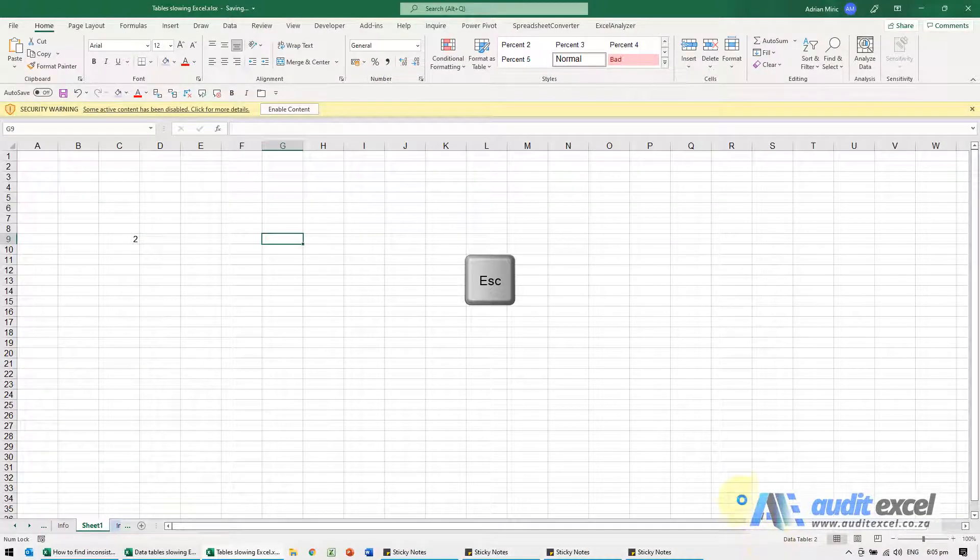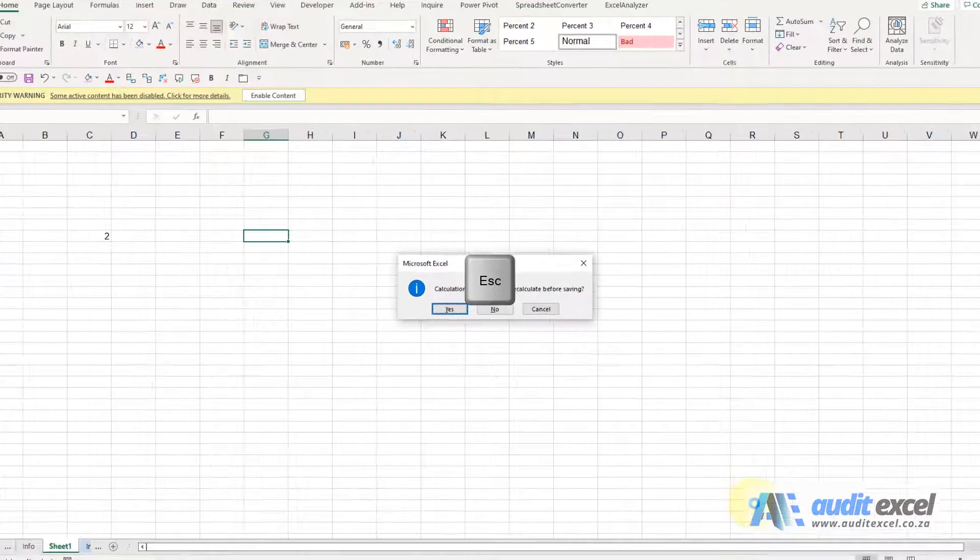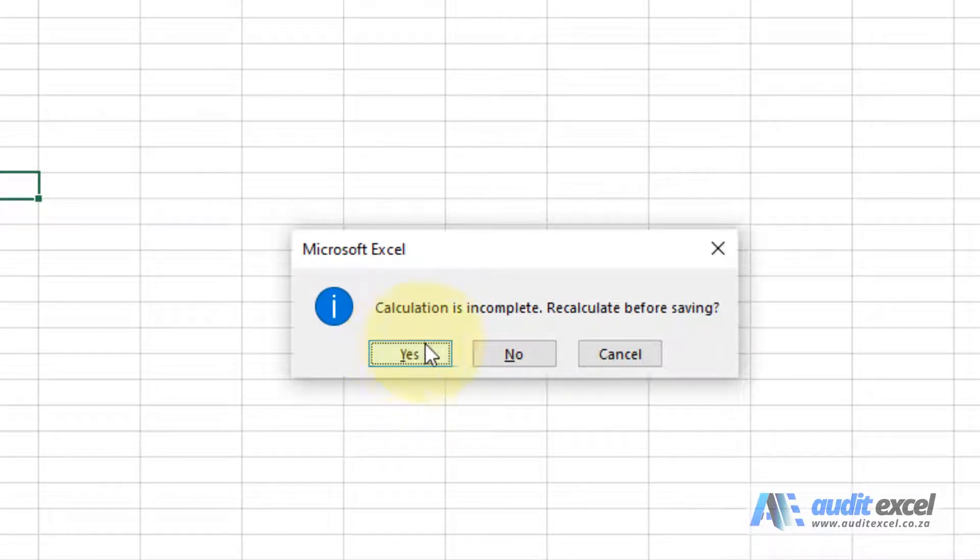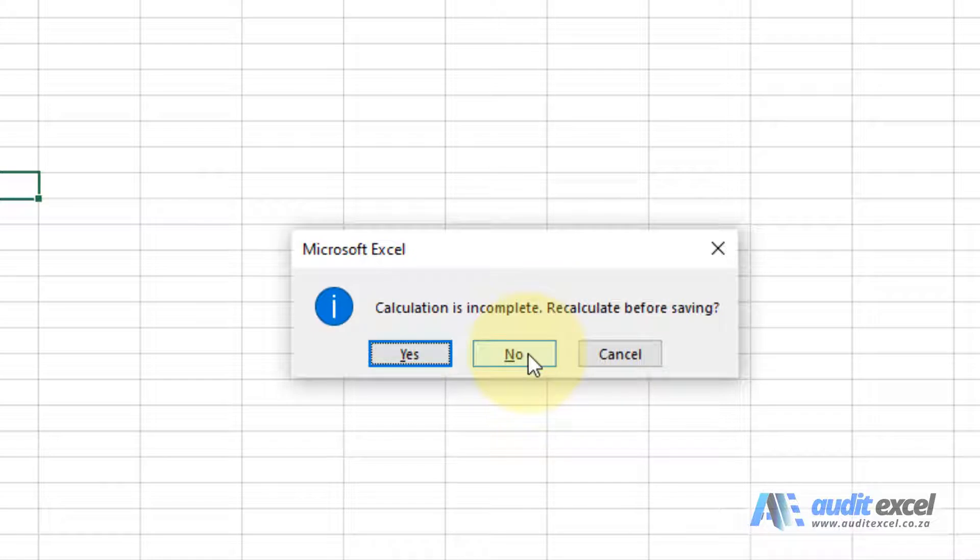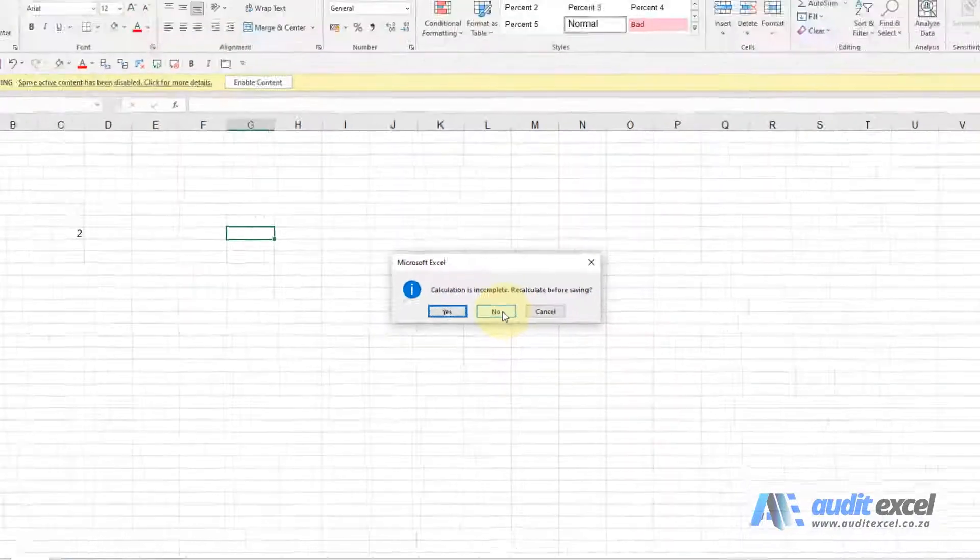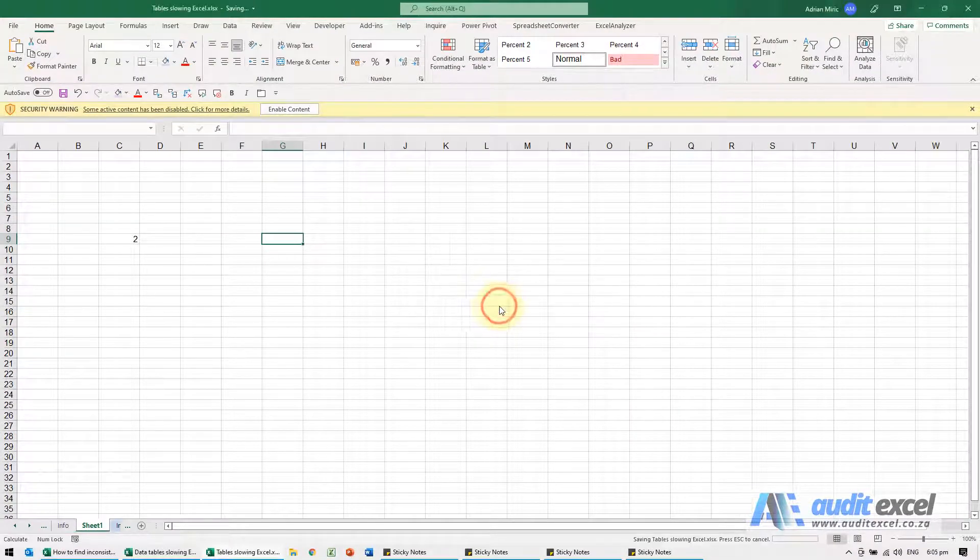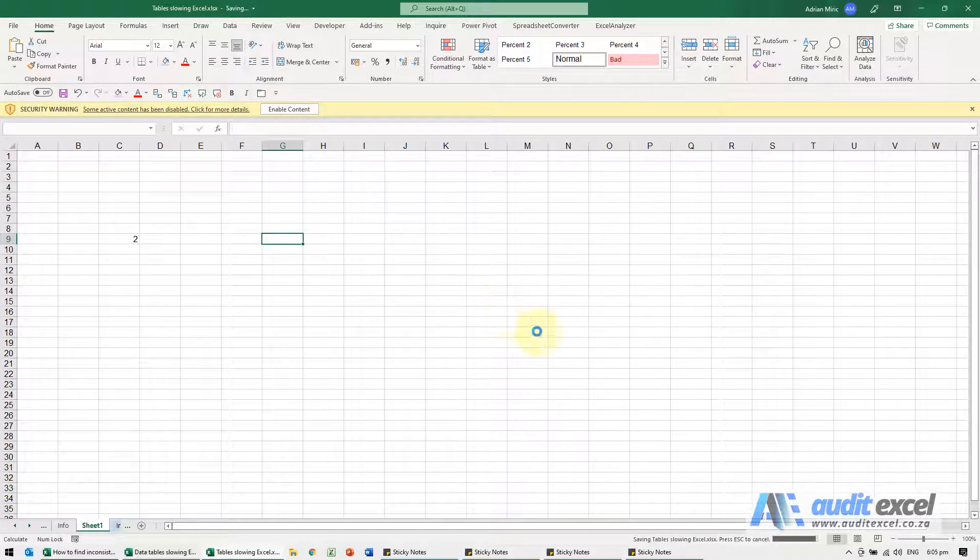And you'll see it warns you, it's saying look it hasn't finished the calculations, do you want to recalculate before saving? If you say no it will close quicker but just remember it hasn't recalculated, so when I say no you'll see it just saves it.